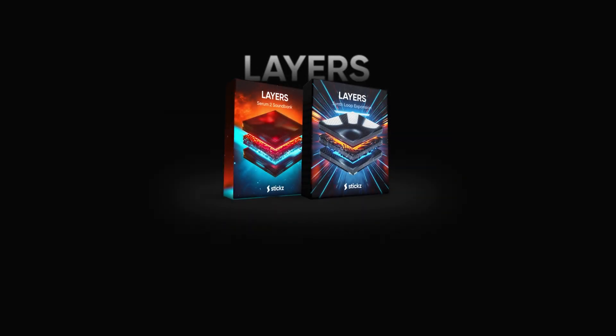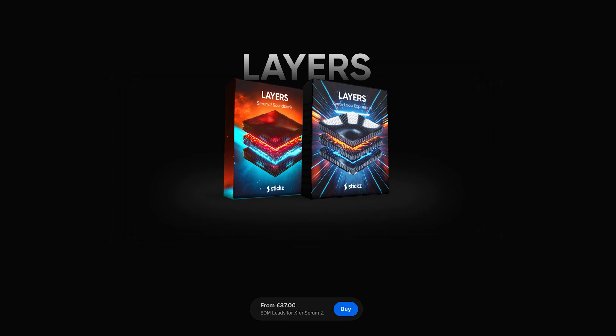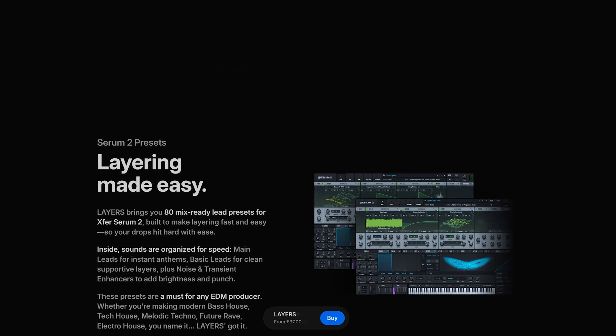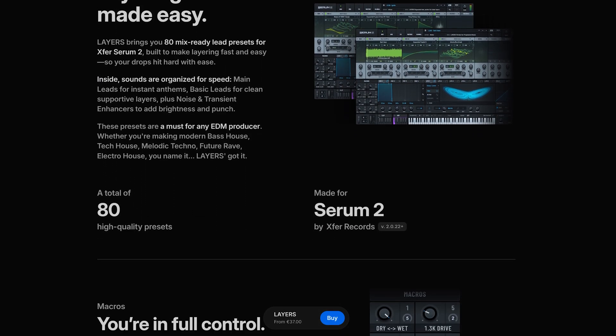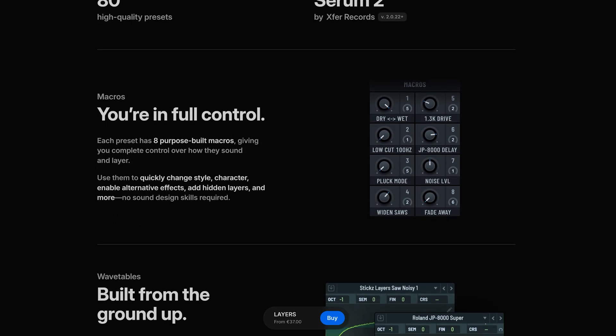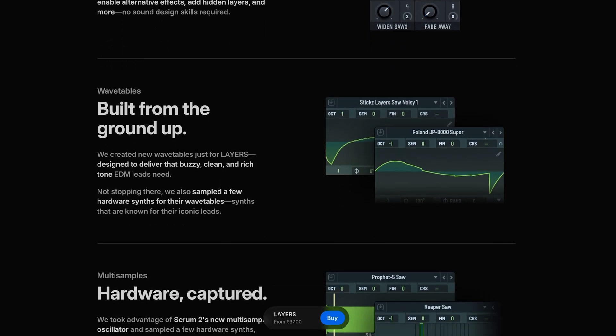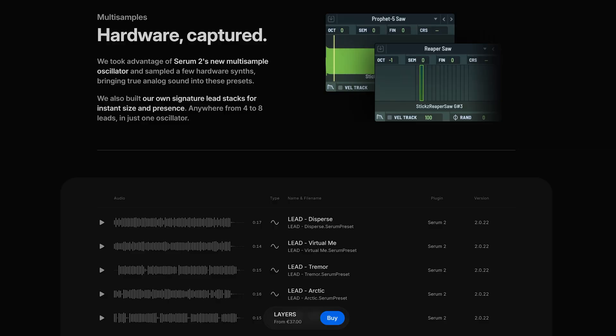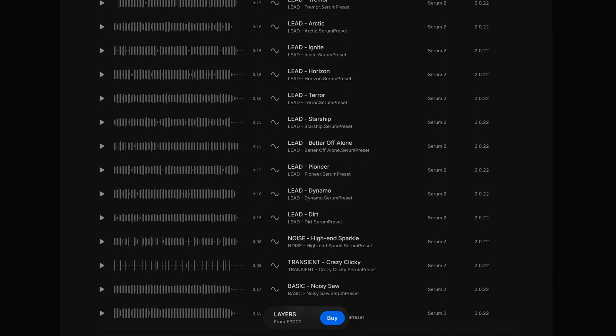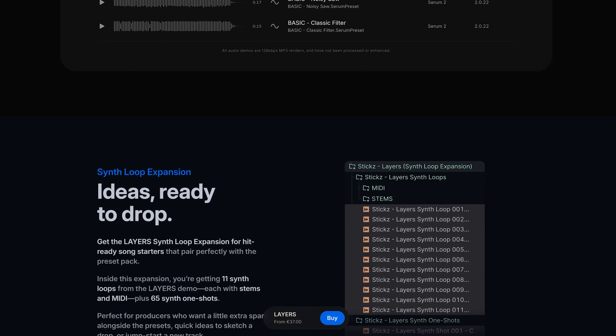First up, if you don't already know what Layers is, it's a brand new preset pack we put out for Serum 2. As the name suggests, this pack is all about layering. Layering leads to be more precise.